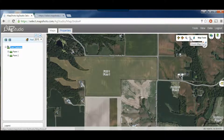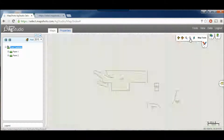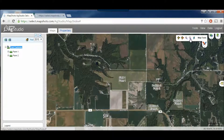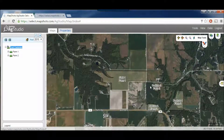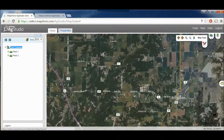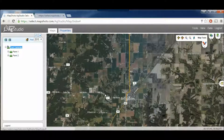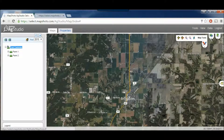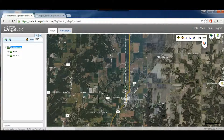Now to zoom back out, what we can do is click on this little negative magnifying glass, or we can simply scroll with the mouse. Now if you're using Ag Studio Select on iPad, you can pinch or push away with two fingers to do the same trick.